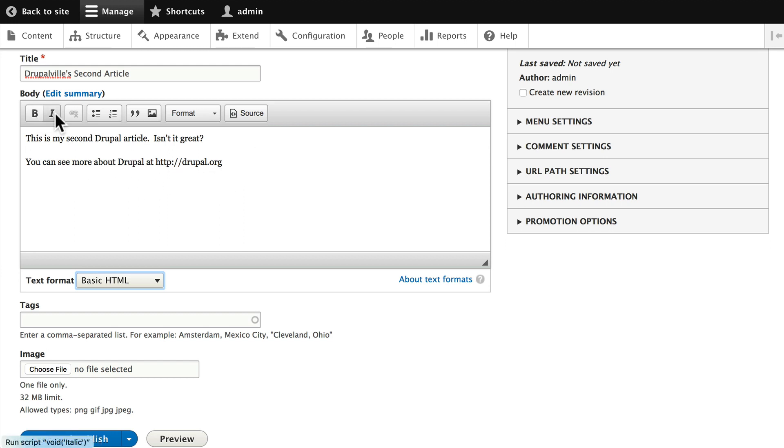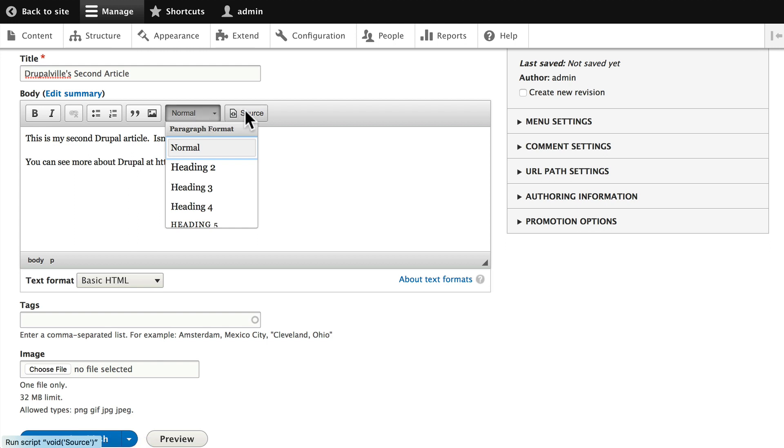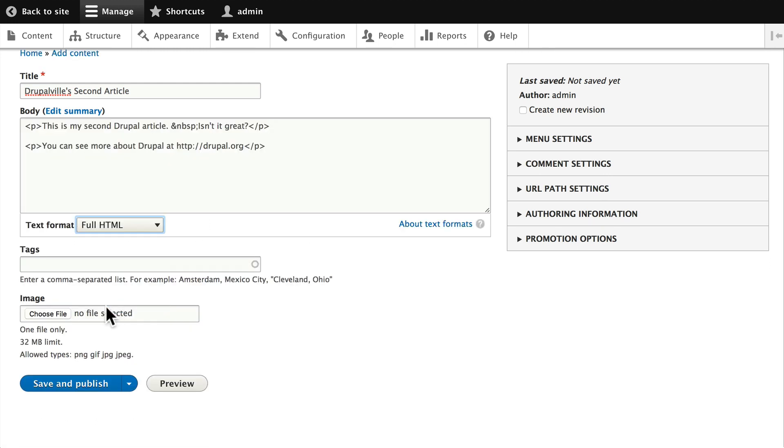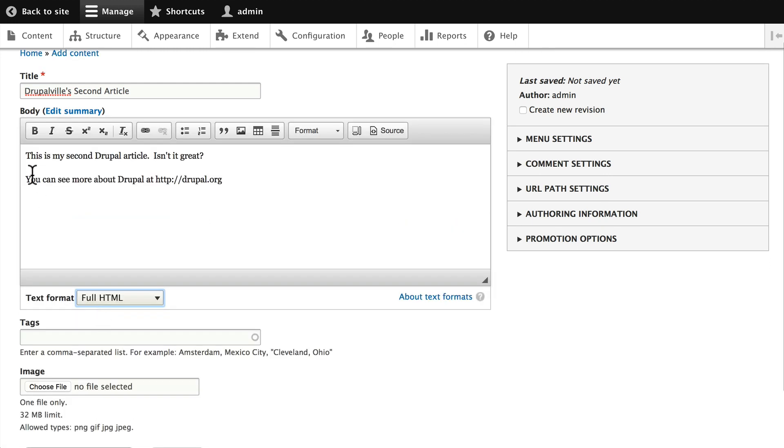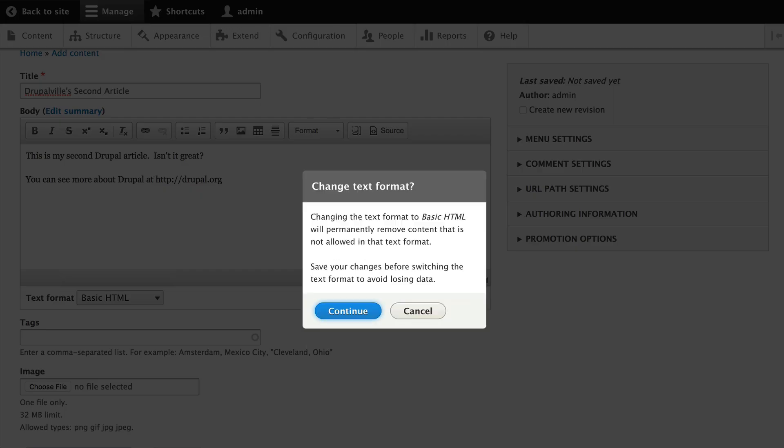But for now, you've got bold, italic, linking, unordered list, ordered list, block quote, image, a formatting dropdown so you can choose different H tags, and then a view source. You'll also see that if I change my text format, I get more buttons. And again, we'll look at that in an upcoming video. Let's leave it at Basic HTML for now.